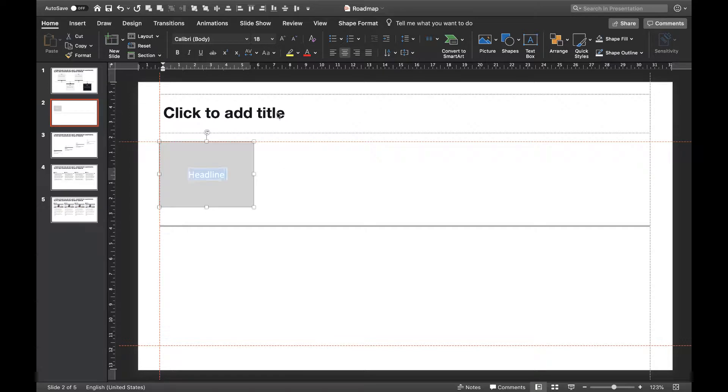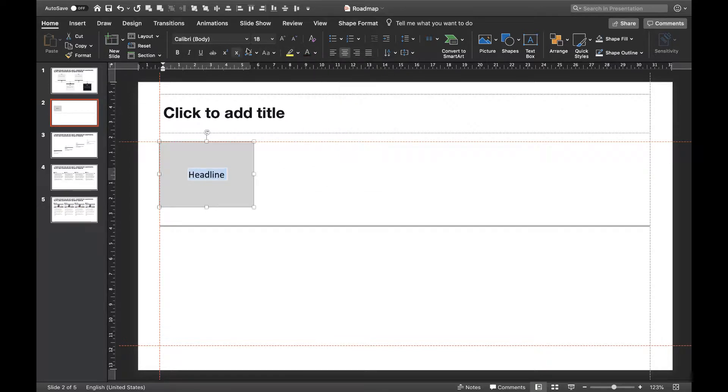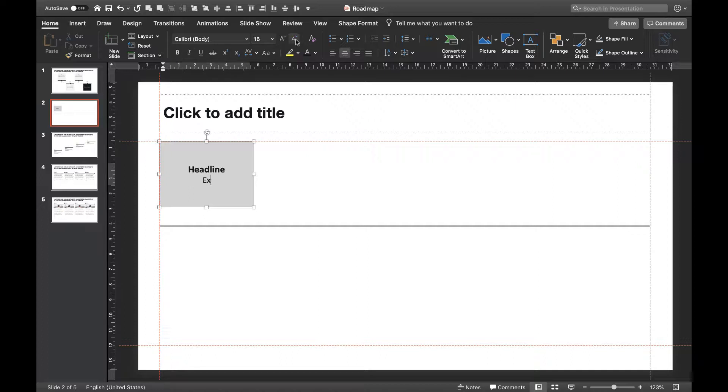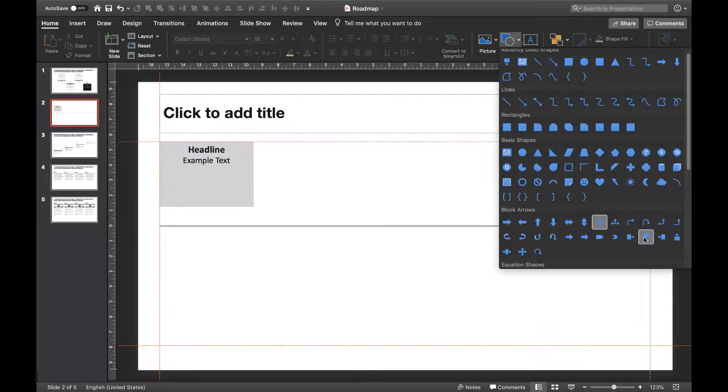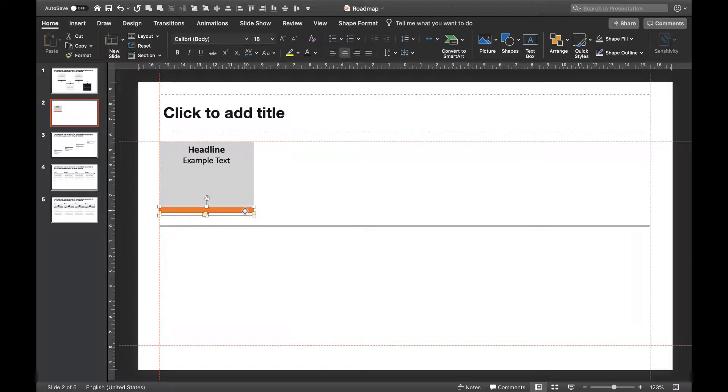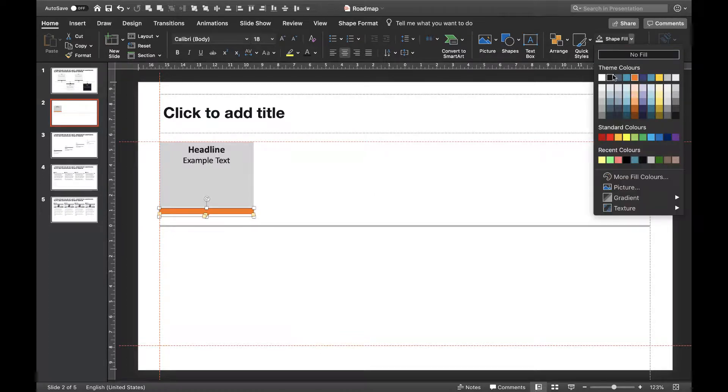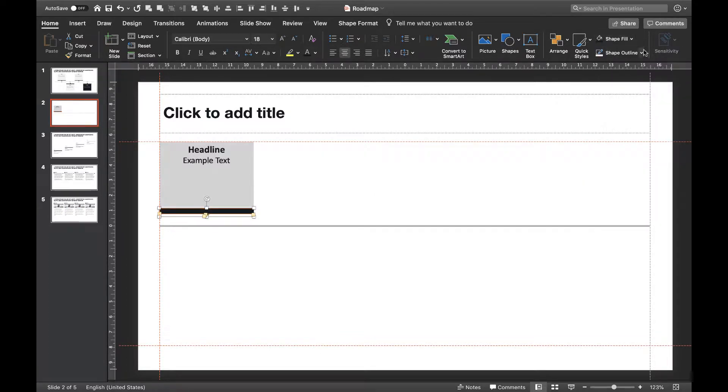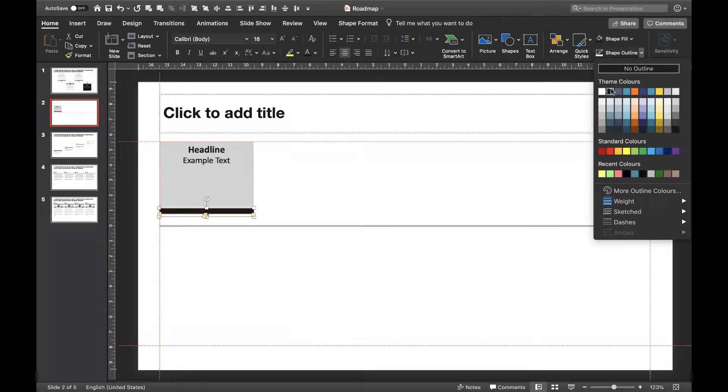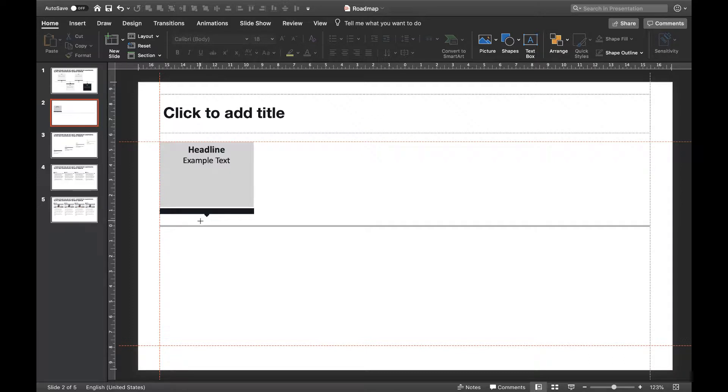We're going to center everything, increase the font size of the headline and make it bold. Below that we'll add a black arrow to connect it to the timeline. Below the arrow we'll add a circle marking its spot on the timeline.